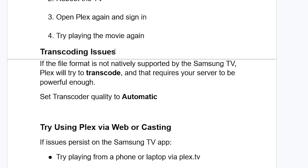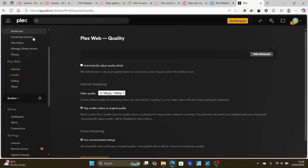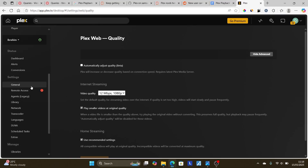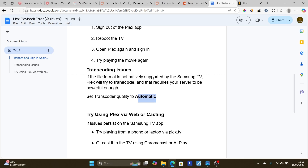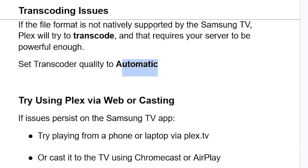If the issue persists, it may be a transcoding problem. If the file format is not natively supported by your Samsung TV, Plex will try to transcode it, which requires a powerful enough server. To fix this, open the Plex web app at app.plex.tv, go to Settings, scroll down to Transcoder, and set the Transcoder Quality to Automatic. This will attempt playback according to what your Samsung TV natively supports.